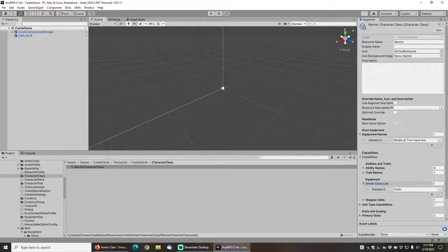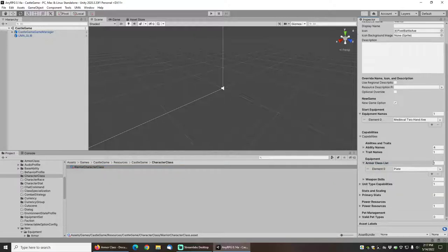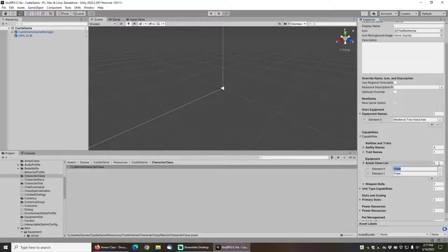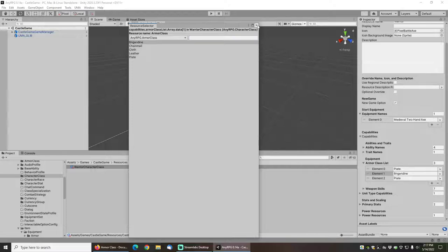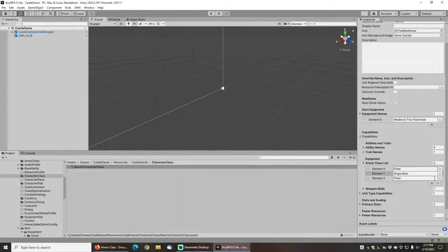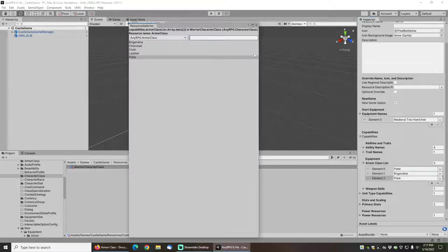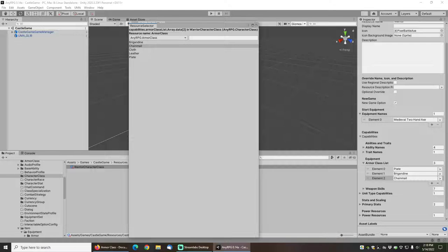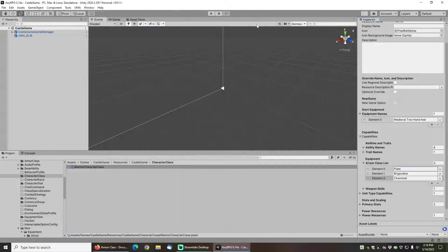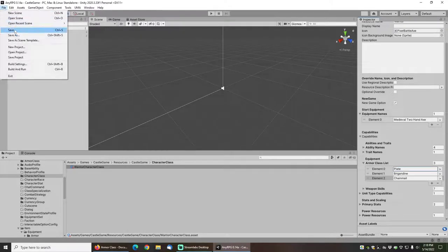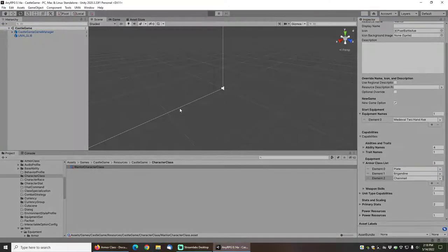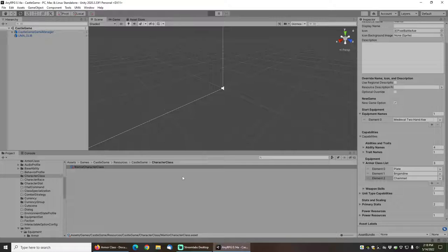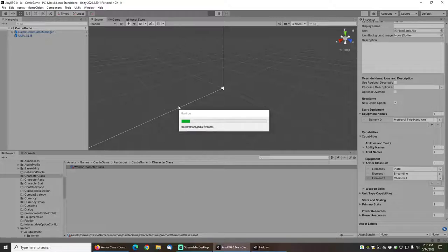So I will go to the warrior character class and I will open up capabilities here. And then under the armor class list, you can see my warrior already knows plate armor, but I will also add brigandine armor and chainmail armor. If I press play, my warrior should now be able to equip those items.